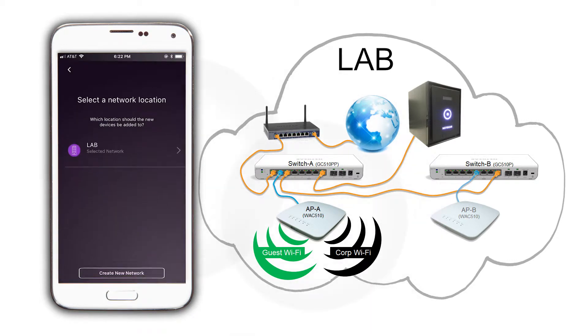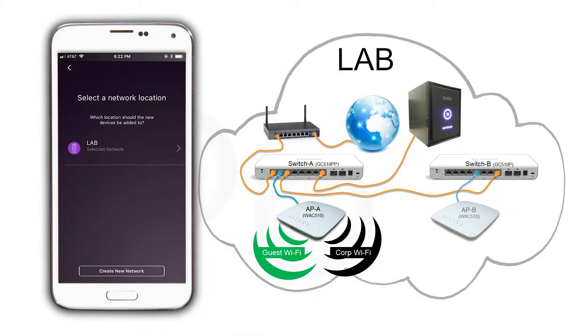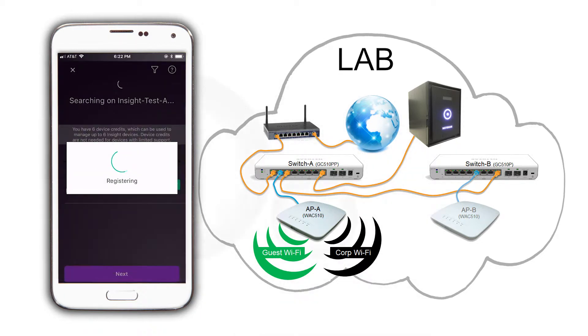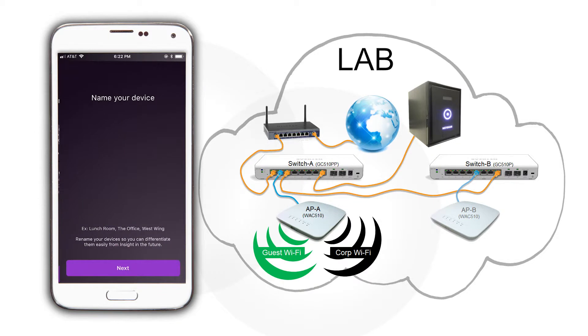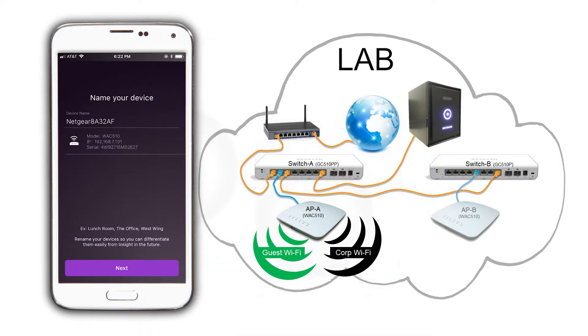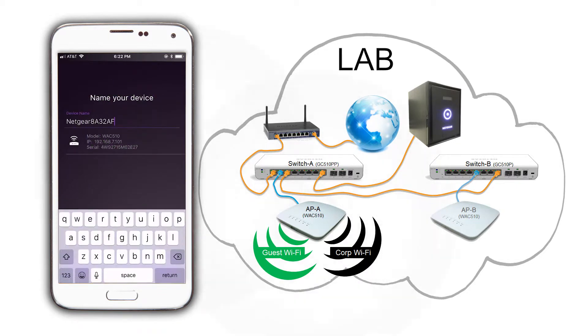Assign the AP to our network location lab and name this access point APB.